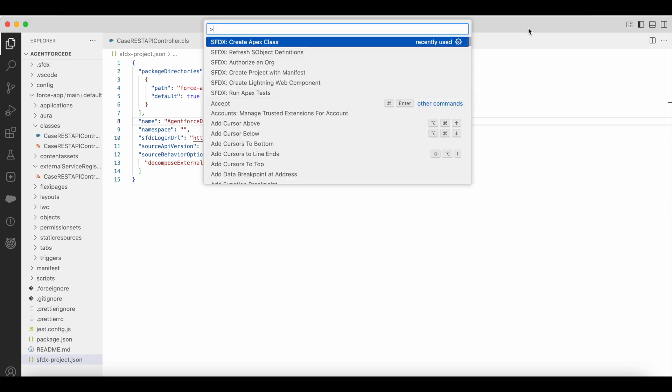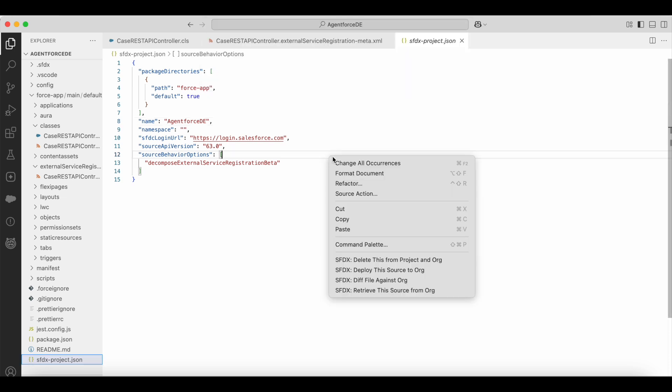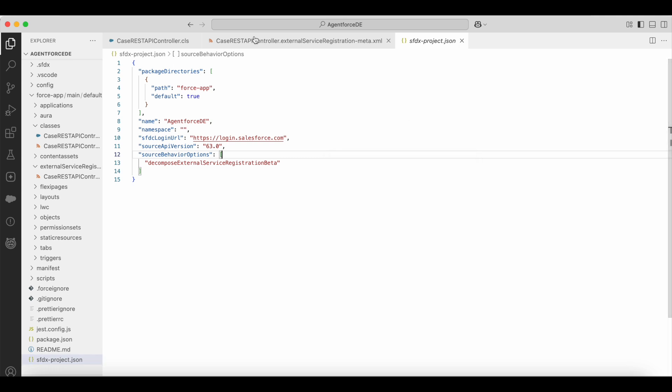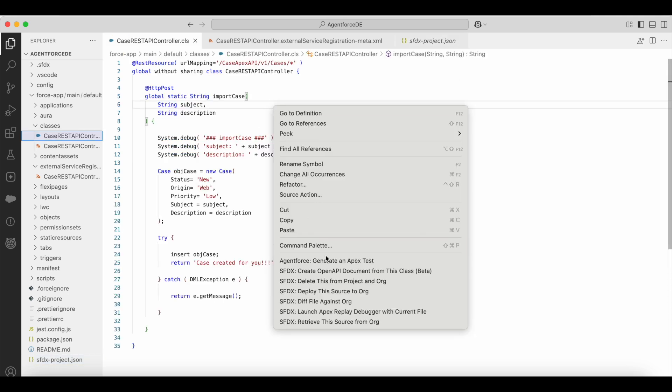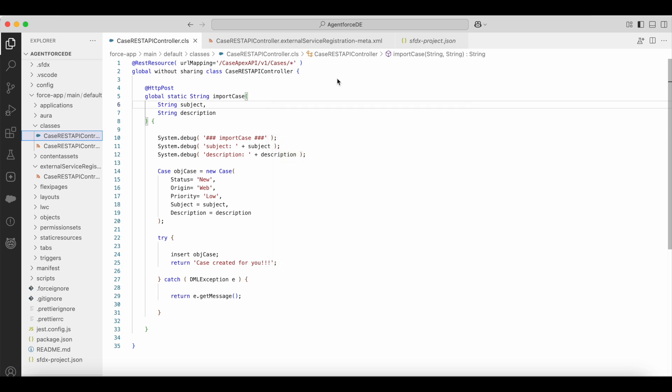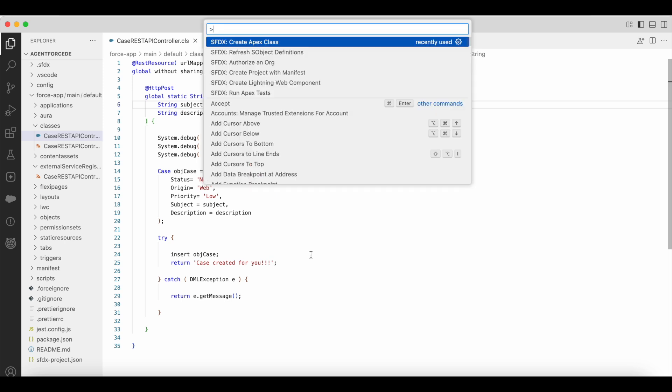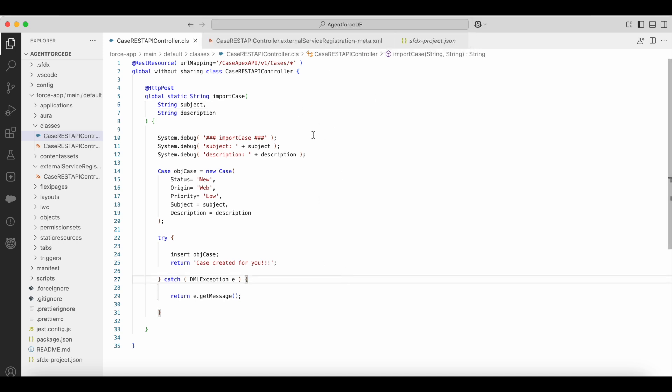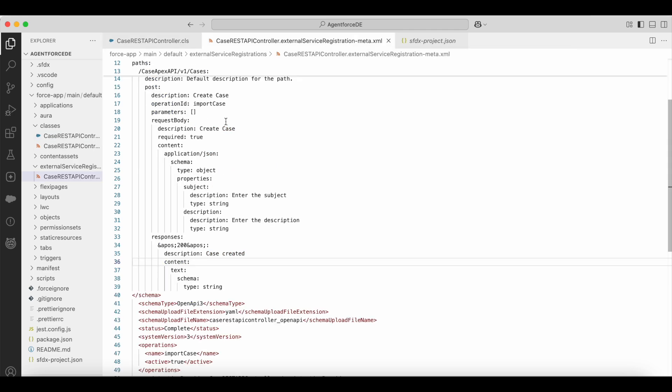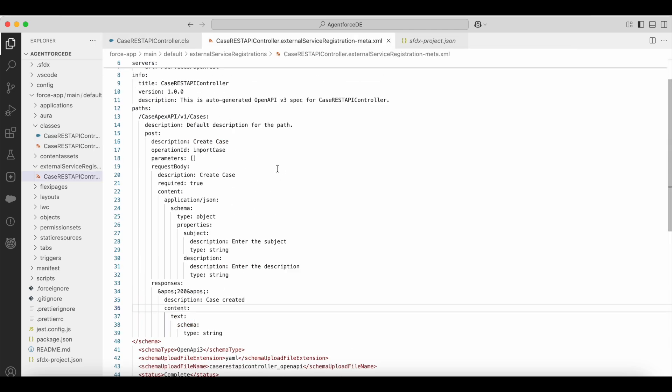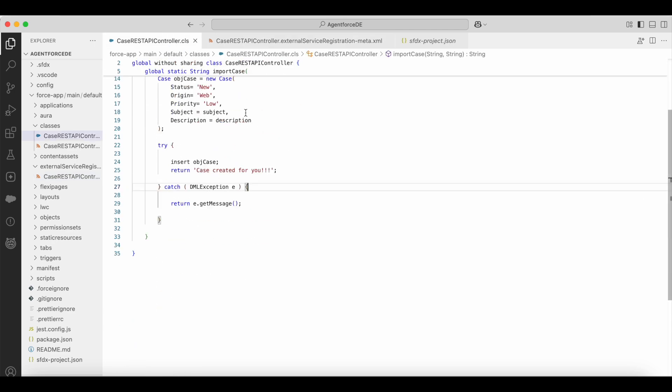So here you can do Command-Shift-P and then you can paste that and then you should be able to run it. Or you can right click the Apex class and then you should be able to run it. Or you should open the Apex class, do Command-Shift-P and then you should be able to run this. So this will create the external service registration-meta.xml file. This is the file which is automatically created from this Apex class.